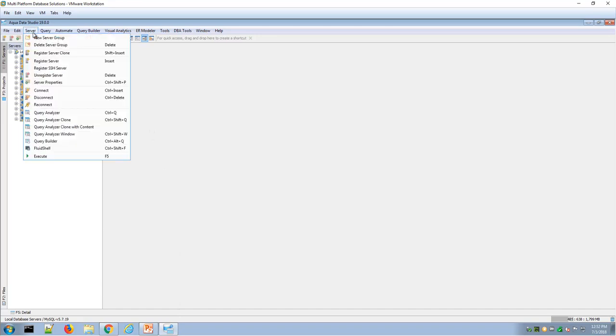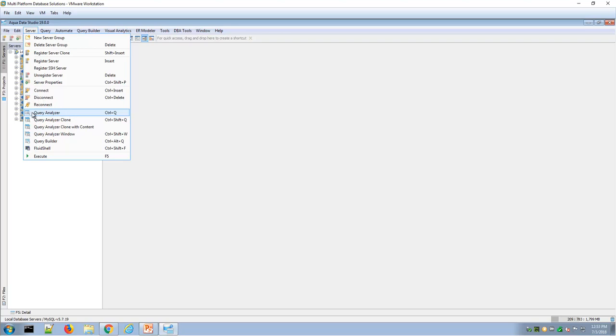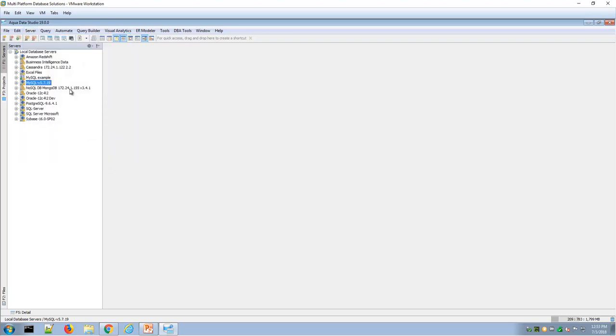Once you connect or register servers and connect to your databases, you can easily open a Query Analyzer window under the Server Query Analyzer menu. Also, you see the icon there with the data grid and the magnifying glass.